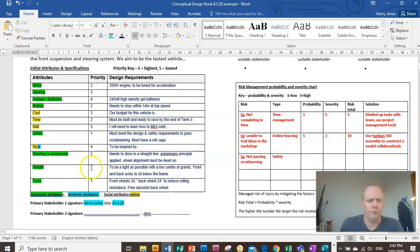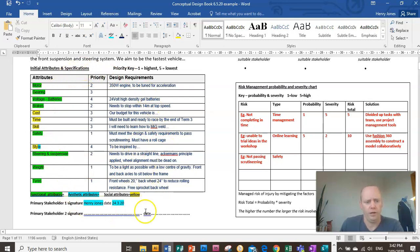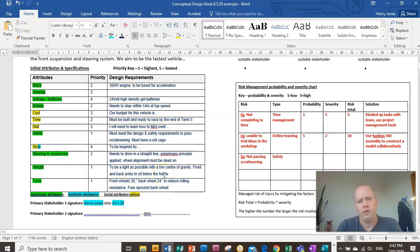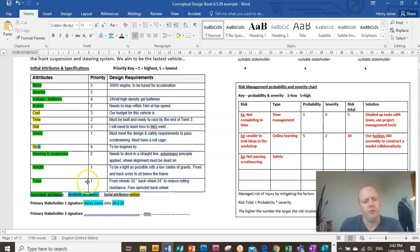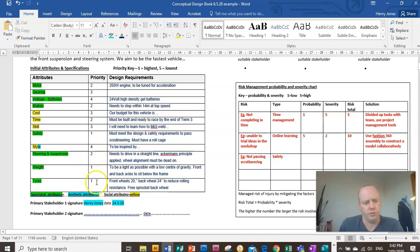So if you remember from previous videos, this is the design brief we set for ourselves. This is an example. You need to set this as a team. So my research, I'm really going to focus in on the attributes that I've given ones or twos. So the high priority attributes.